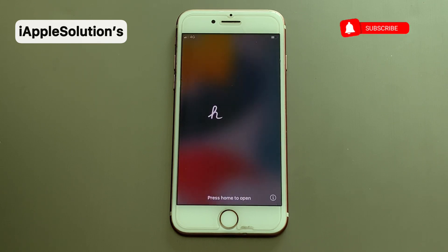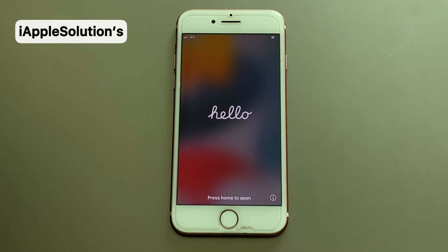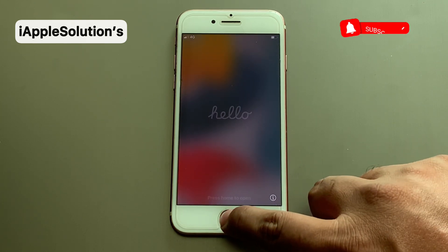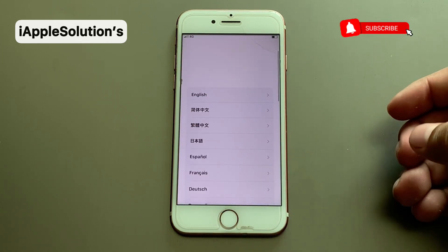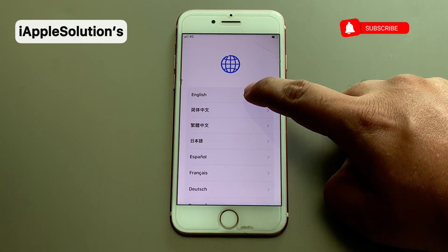You can see on screen the iPhone has restarted, and you can see it says 'Set Up New iPhone'.